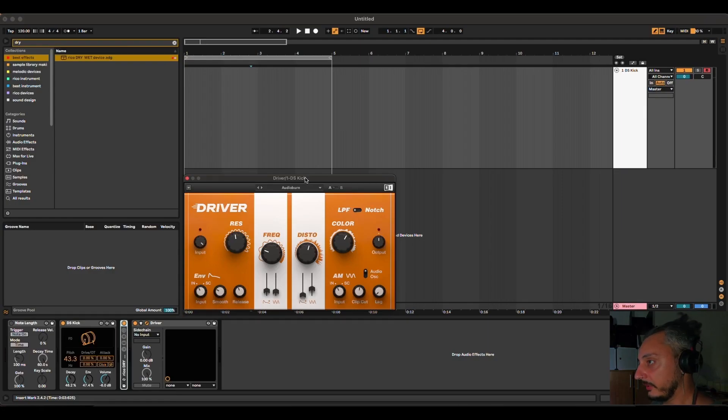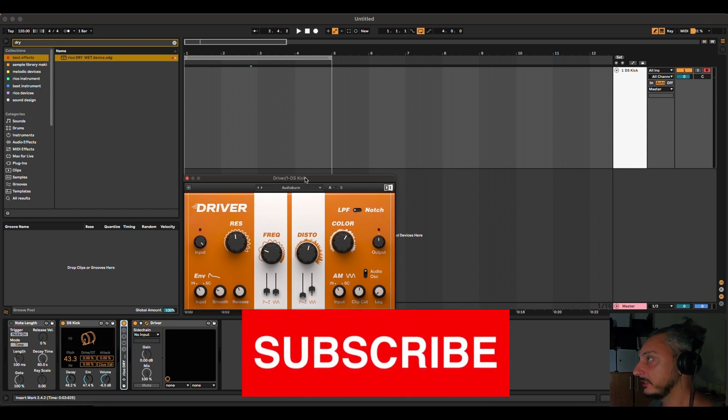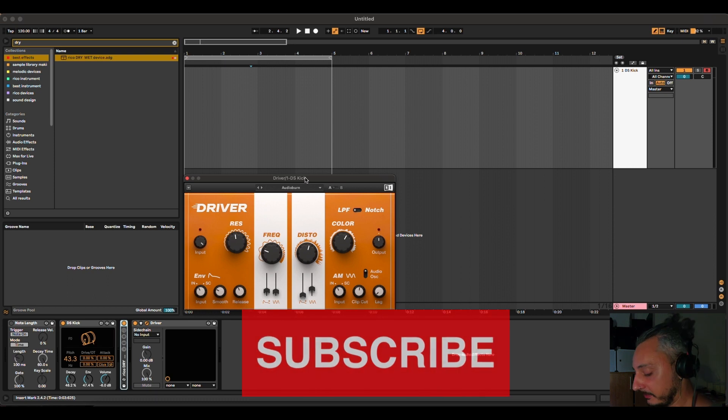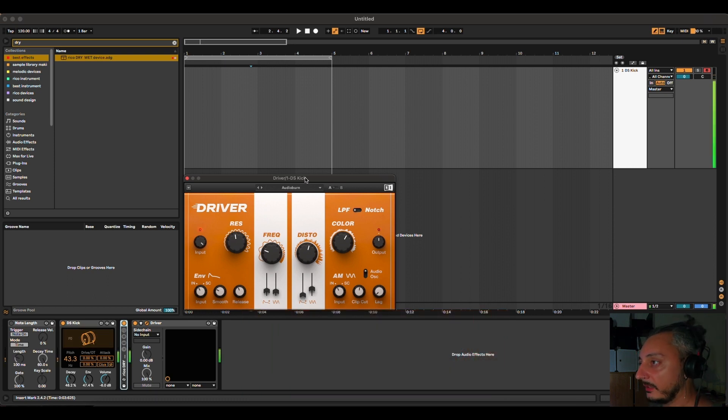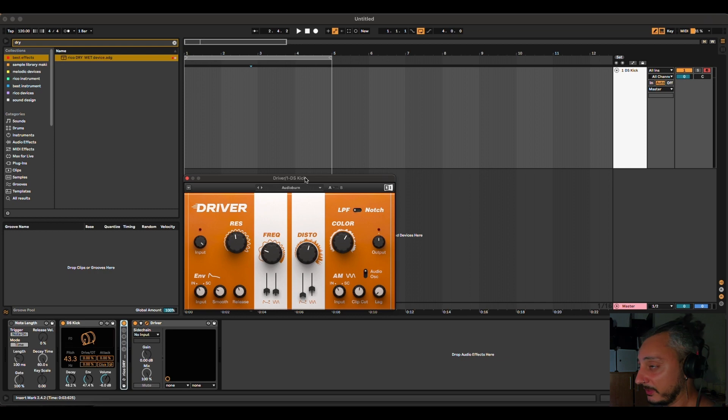So why would you want to have a dry-wet device? Because certain third-party plugins don't have this dry-wet feature. For example, this plugin called Driver from Native Instruments, which I use a lot, doesn't have a dry-wet device. So you have either the effect on or you don't have the dry signal, and if you want to find a sweet spot, it can be very difficult.